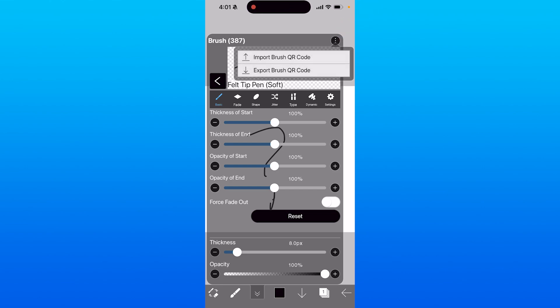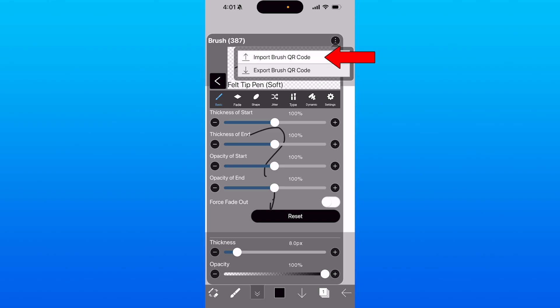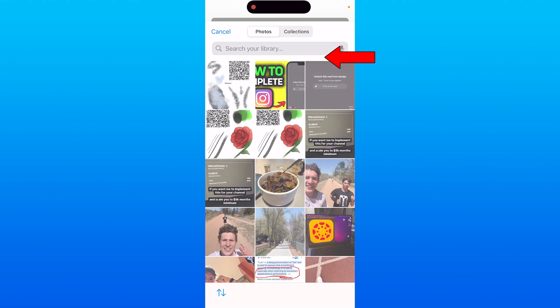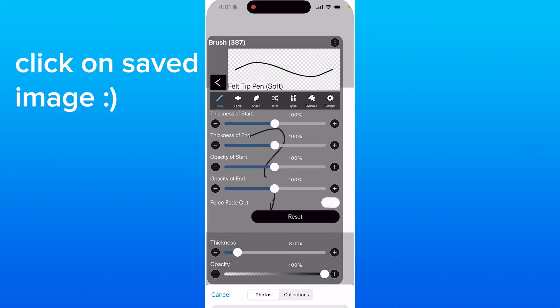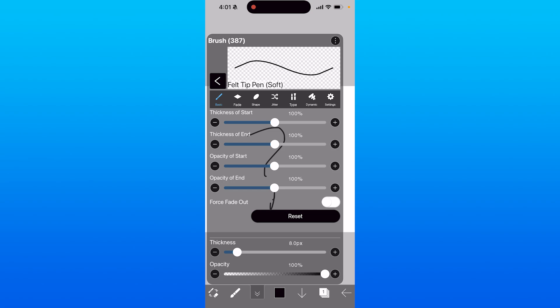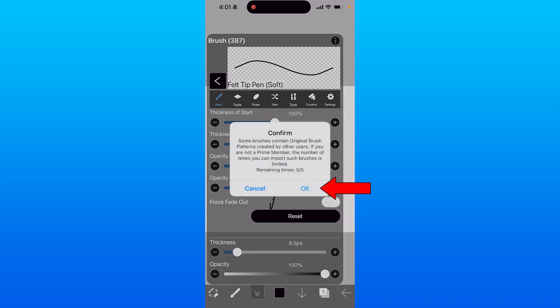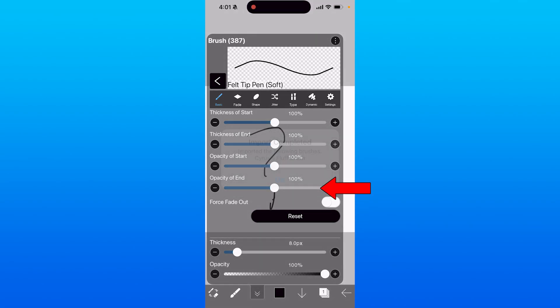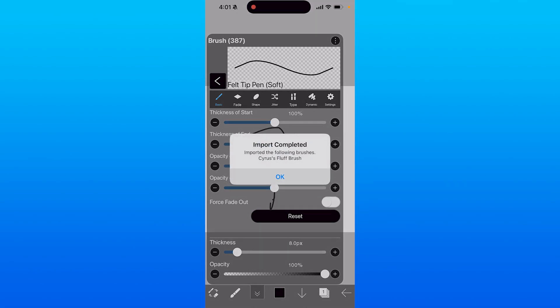You want to click on the import brush QR code or export brush QR code, depending on what you want. We're going to import one though. You can see we can put this image in here and it'll just confirm that this brush will be added.